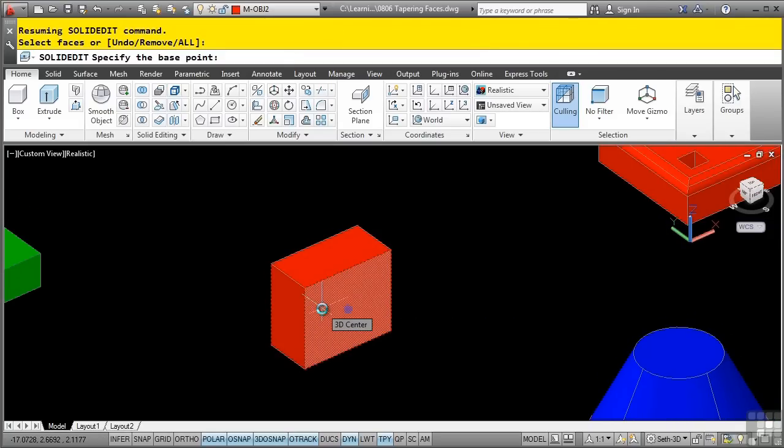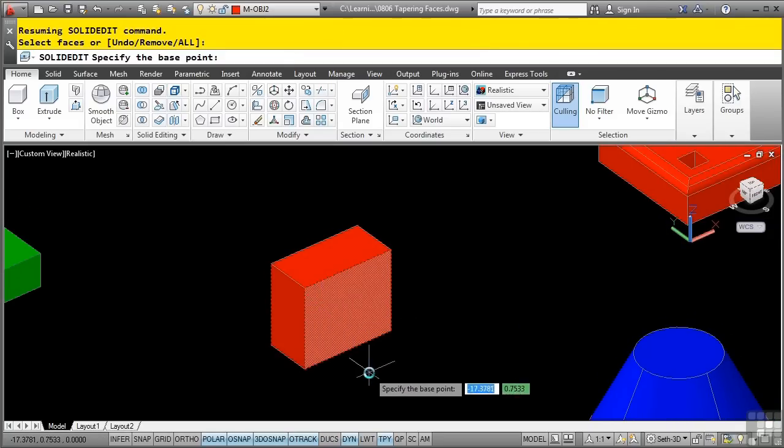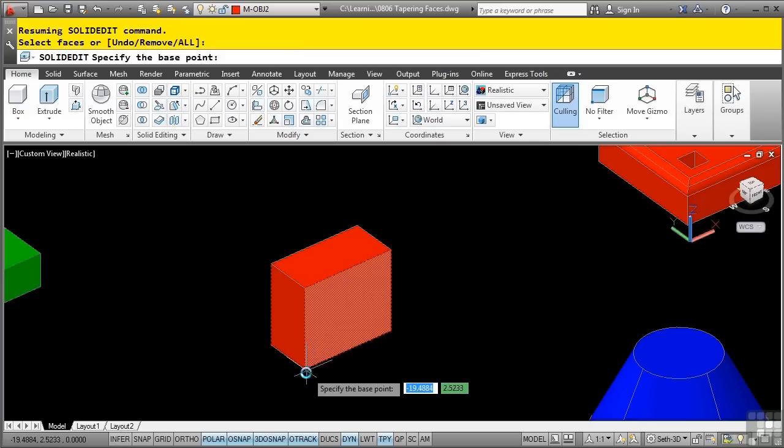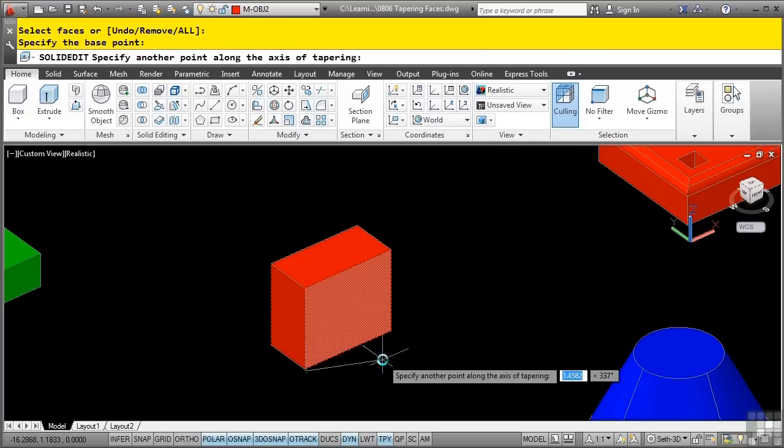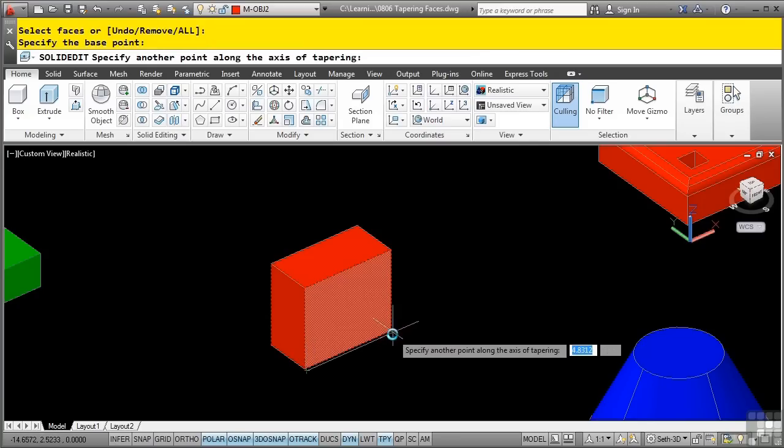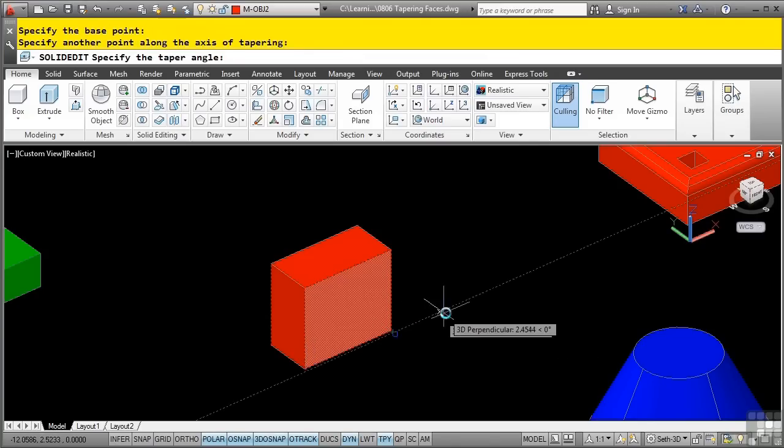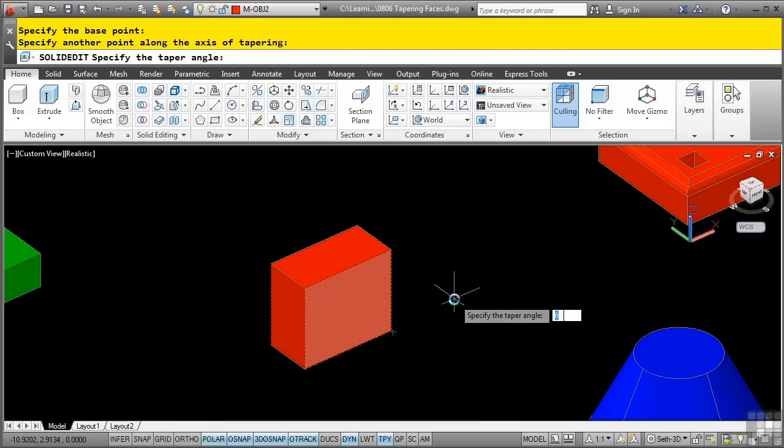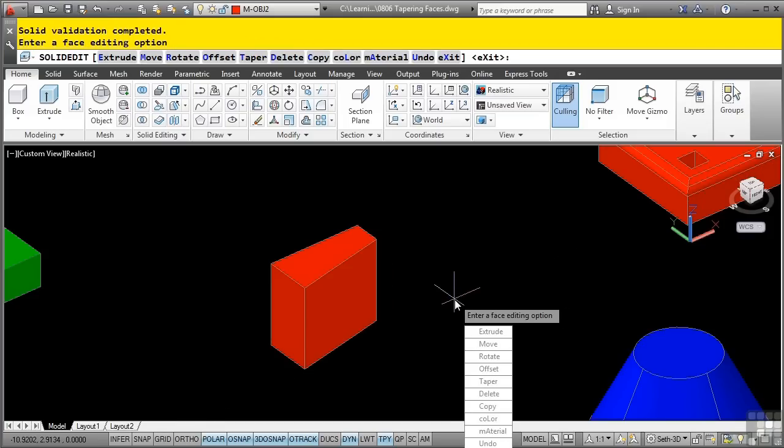Now I'm defining a base point to define this taper. So the base point that I want for this taper is from this point here to this point here, and then now I'm defining a taper angle. So we'll do this at an angle of 12 degrees, press enter, and it does 12 degrees from this line there to this rotation there.